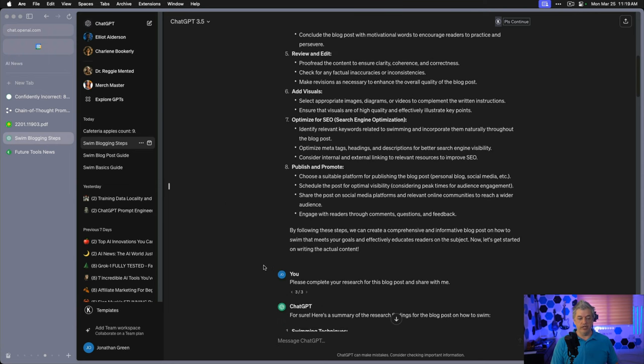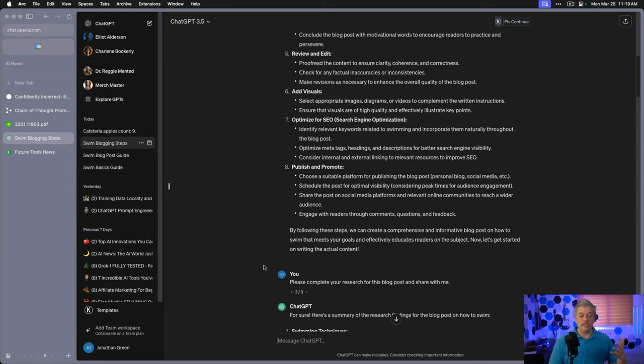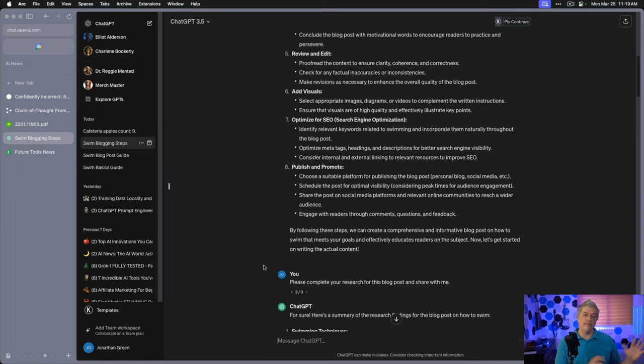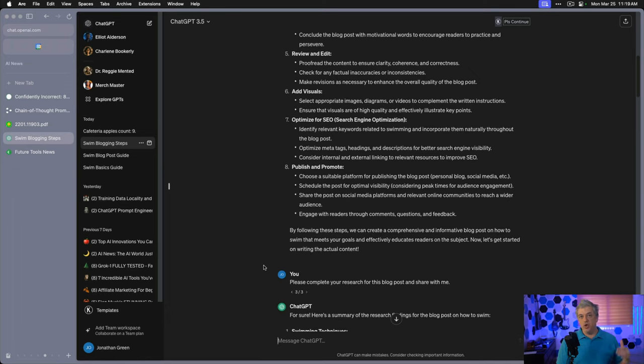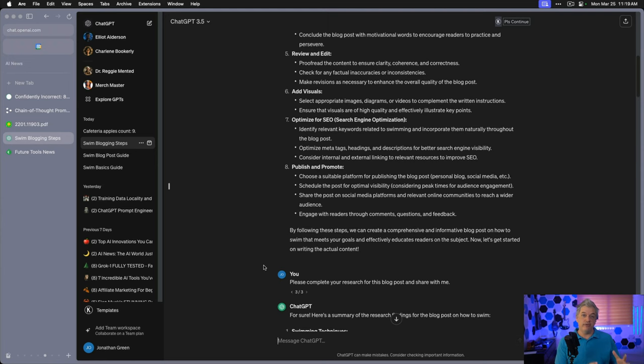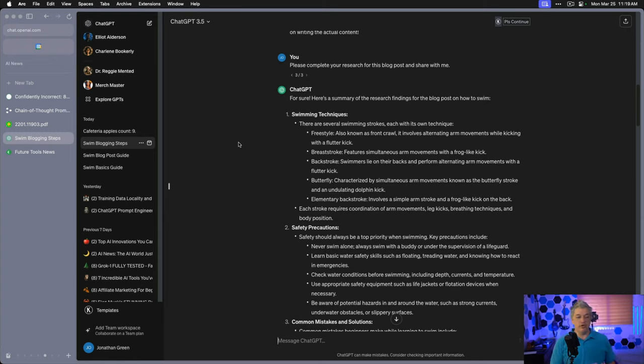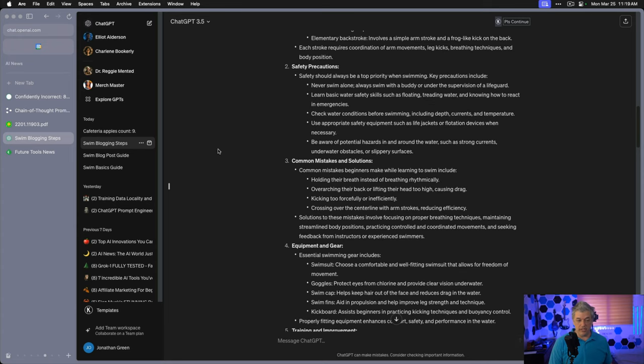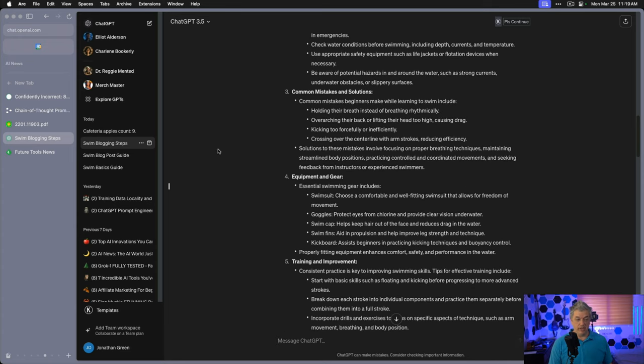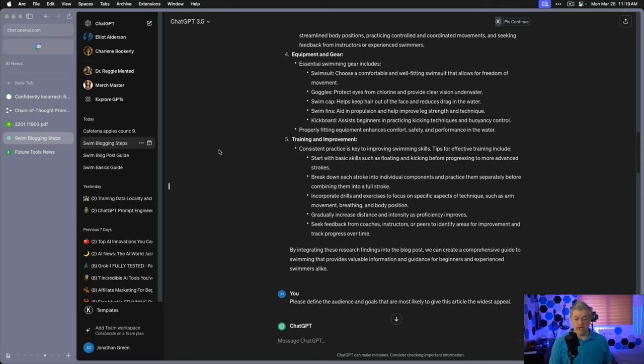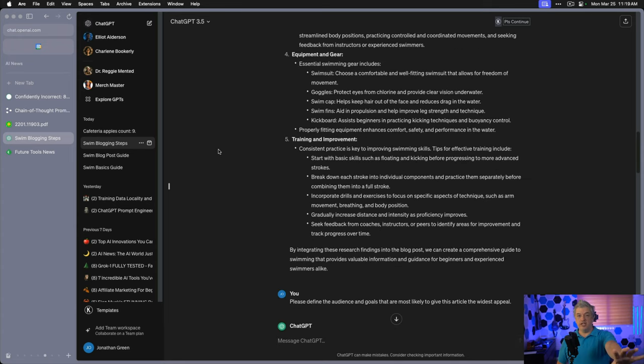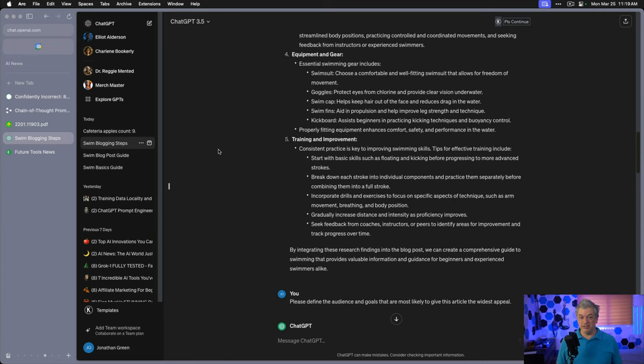The first task is research and understanding. So I said, please complete your research for this blog post and share with me. When I said please complete task one or any variation of numbering the task, it didn't work correctly. Probably worked fine with ChatGPT-4, but I want to show you how to do this with a less intelligent model to show you that I can get a ChatGPT-4 level answer from ChatGPT-3.5. For sure, here's some of the research findings. Swimming techniques: freestyle, breaststroke, backstroke, butterfly, elementary backstroke, safety precautions, common mistakes and solutions, equipment and gear, training and improvement. None of this content is in the first blog post. Amazing.